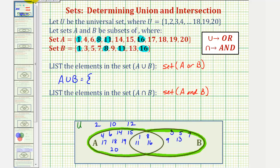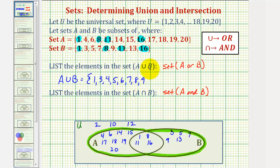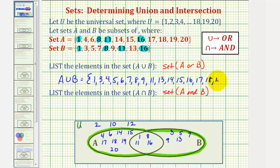So all the elements in A union B would be the numbers one through twenty except two, ten, and twelve. So that would be one, three, four, five, six, seven, eight, nine, eleven, thirteen, fourteen, fifteen, sixteen, seventeen, eighteen, nineteen, and twenty. All the elements in this green region are listed here from least to greatest.